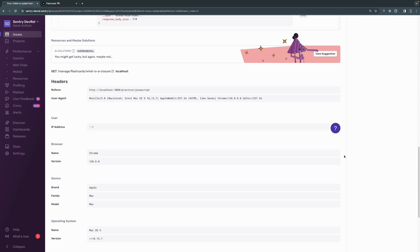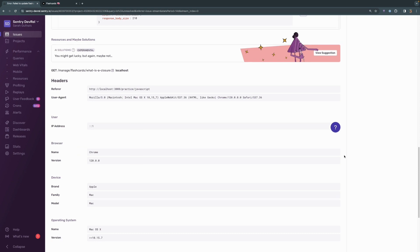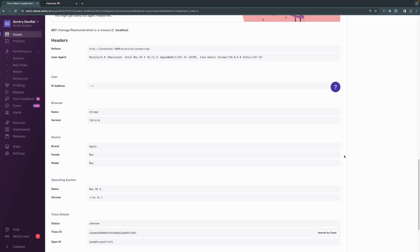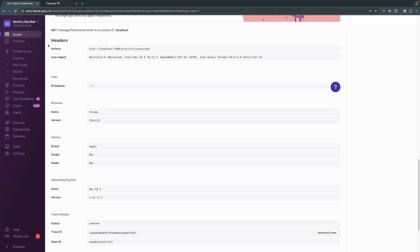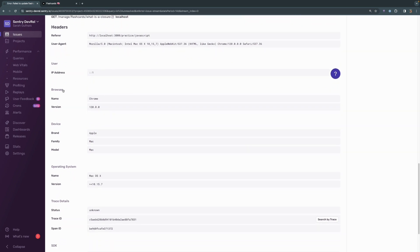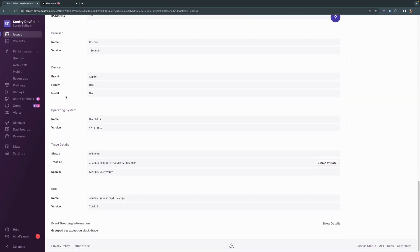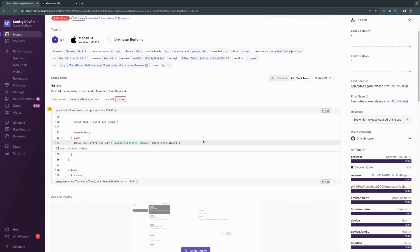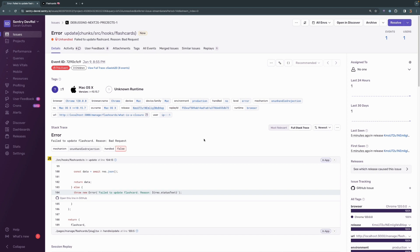As you continue to scroll down, you can see that additional information such as these headers and information about the user, browser, device, et cetera, are also down here. There might be additional information down here than there was up here at the very top. We try to keep the most relevant information here at the very top.